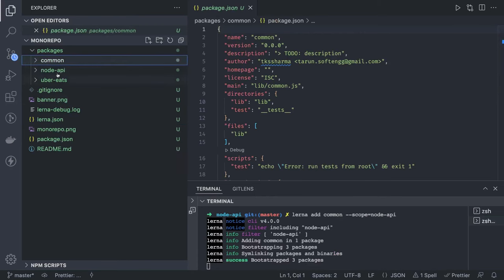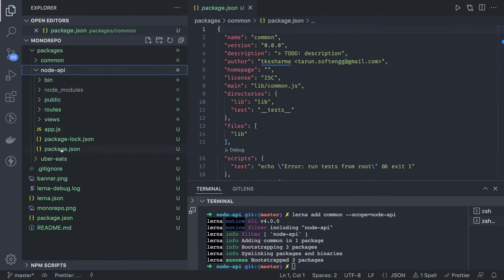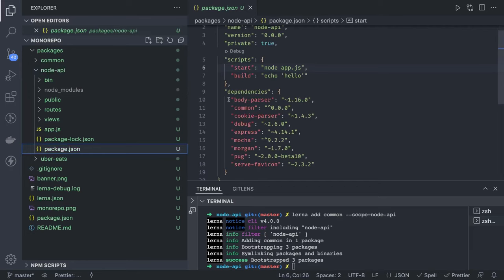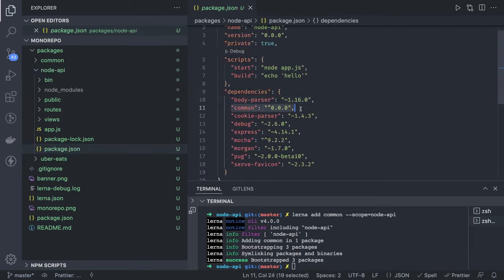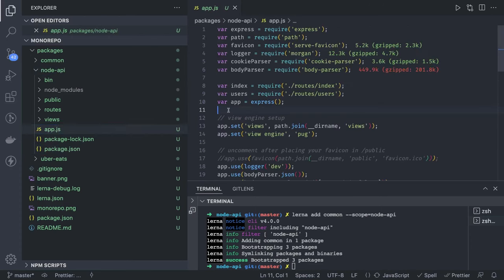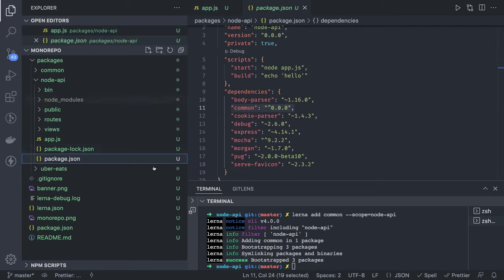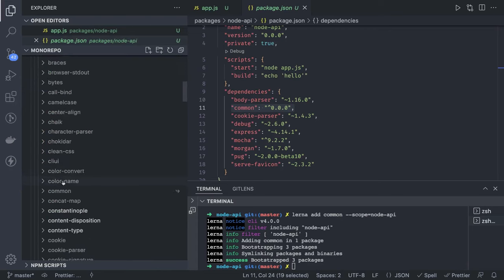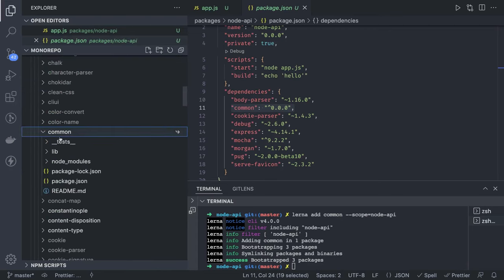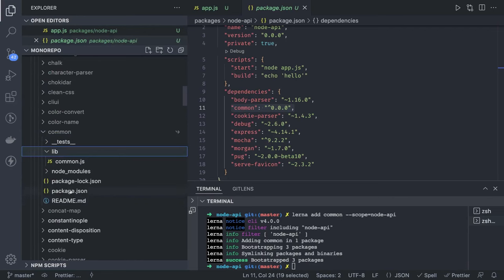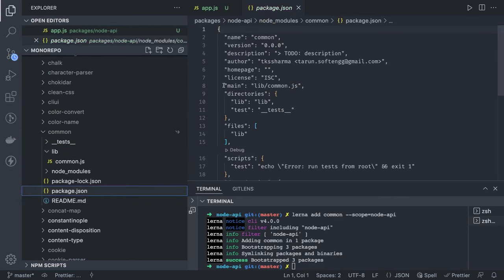The common package has been added in the node-api's package.json as a dev dependency. You can add it as a dev dependency, a regular dependency, or a peer dependency by passing the appropriate flag in the same command. Now we can just `require` this package and do a `console.log` to try it out. Running `node app.js` you can see that `common.js` has been added and the library is exporting `lib/common.js`.